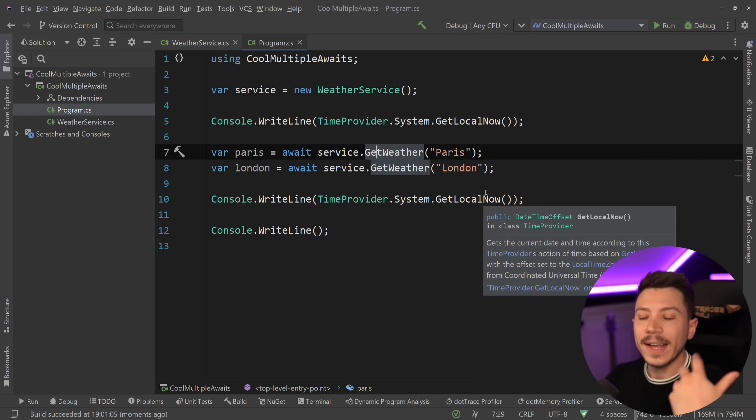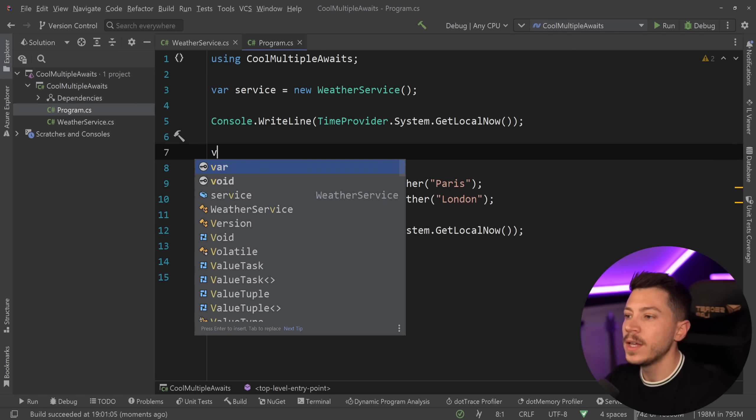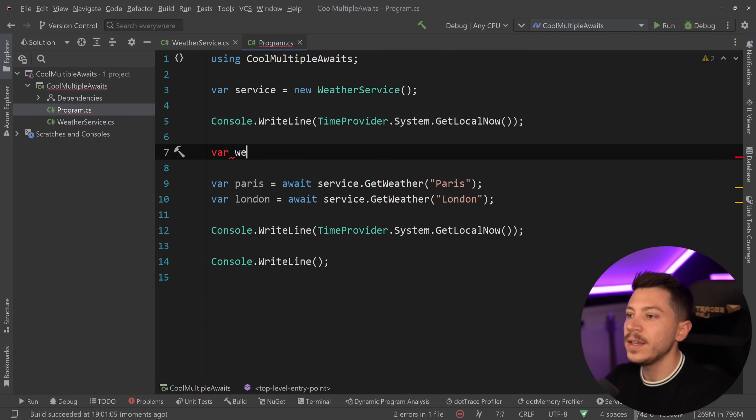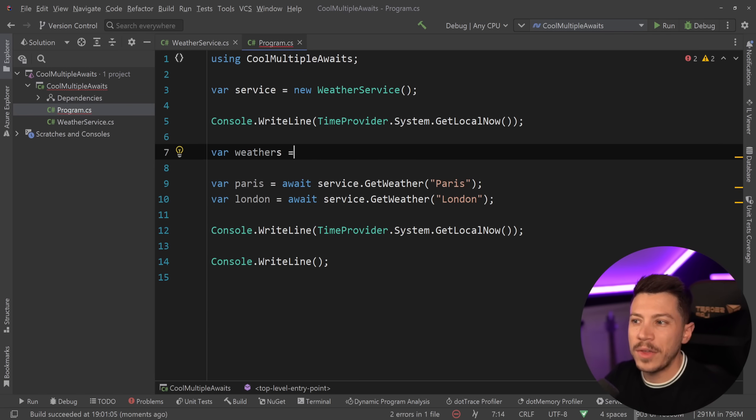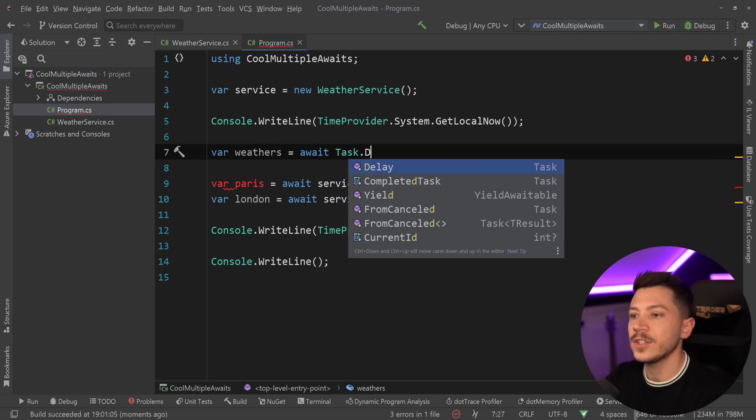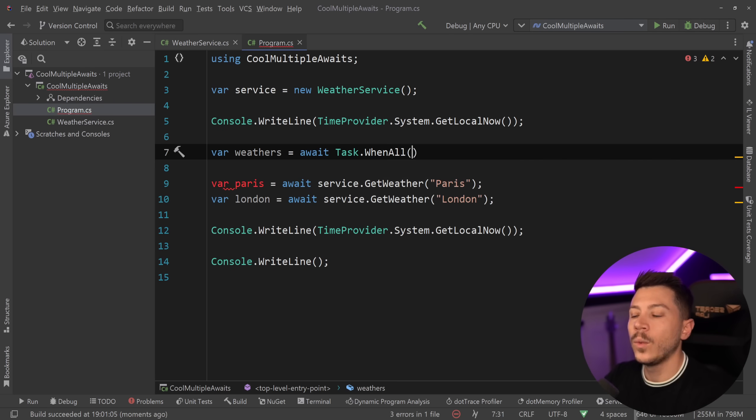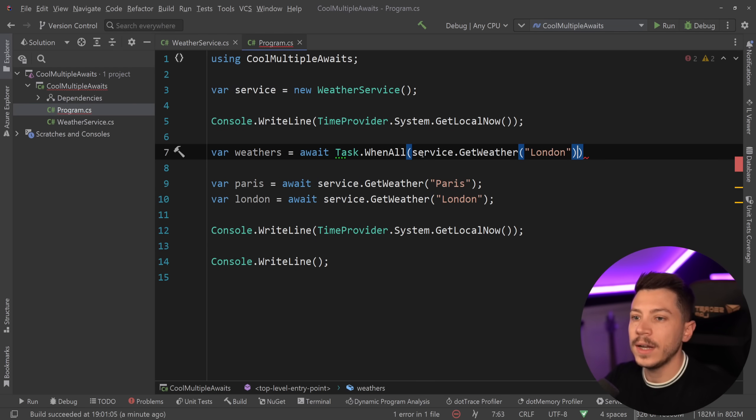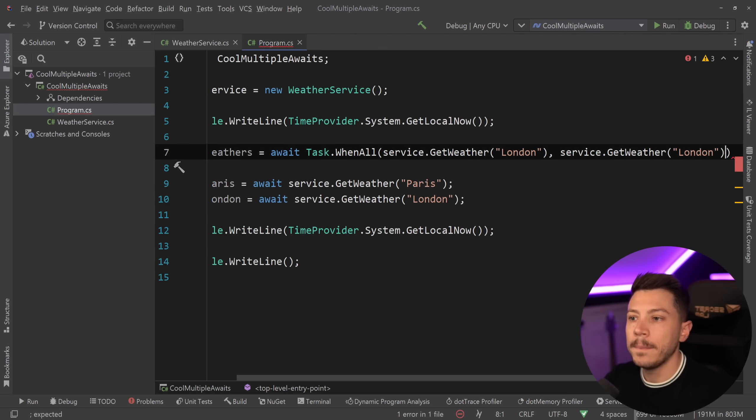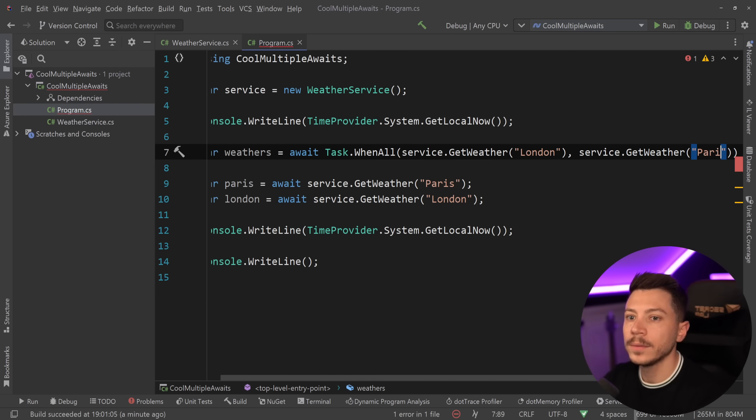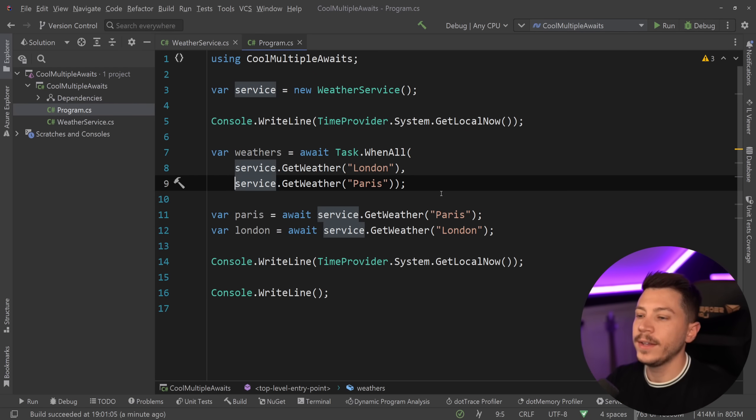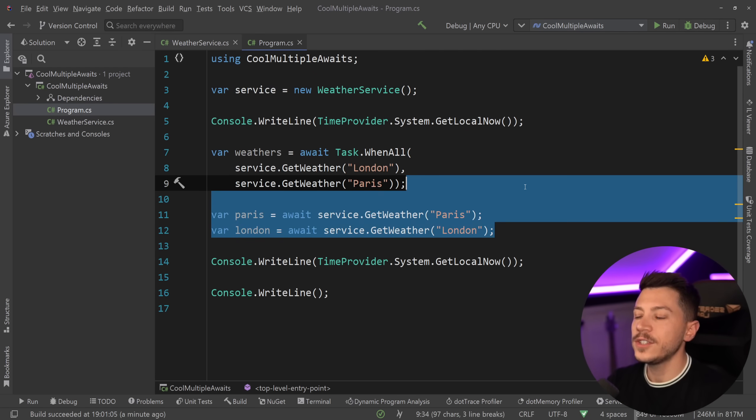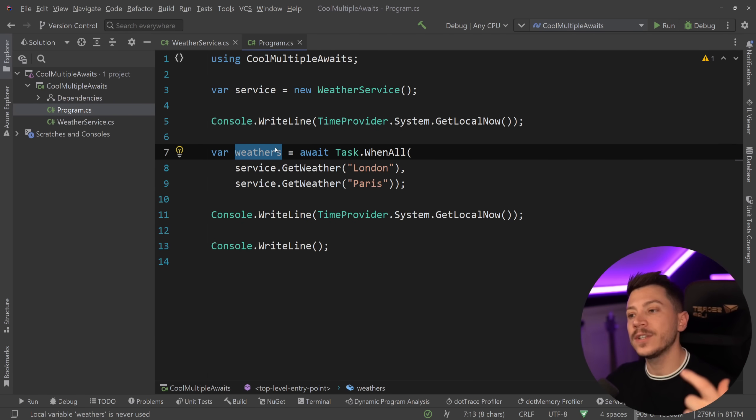Now the way I can do this in C# is as follows. I can say var weathers, and I'm going to say await task.WhenAll and I can pass the two requests. First I'm going to go with London and then I'm going to go with Paris over here. What this is going to do, let me just quickly break it down for you so you can see it better. What this is going to do is call these two things asynchronously but at the same time.